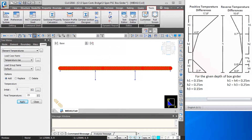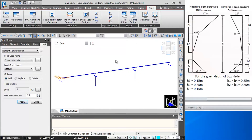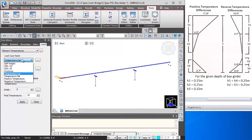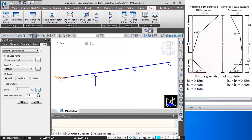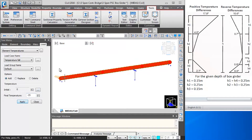Now I will click on initial view, which will remove the display of loads. Then I will change the load case name to temperature fall and change the final temperature to minus 25. I will click on select previous and click on apply. This way the temperature rise and fall application can be done.